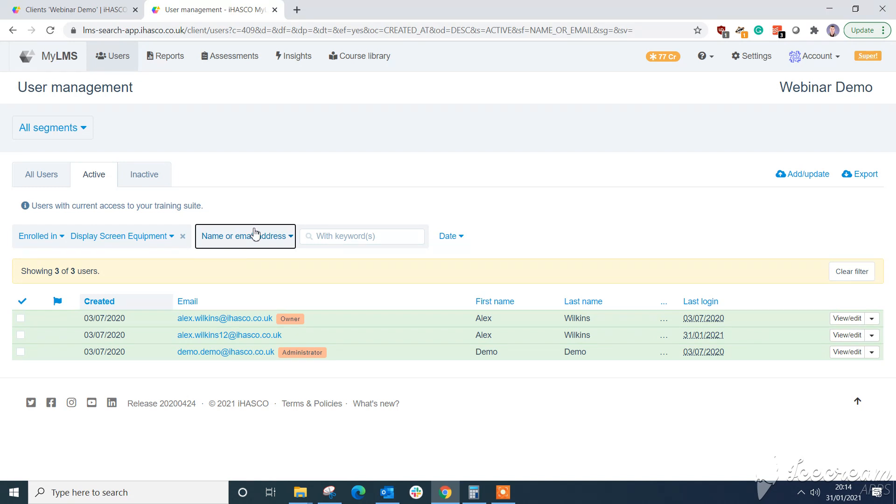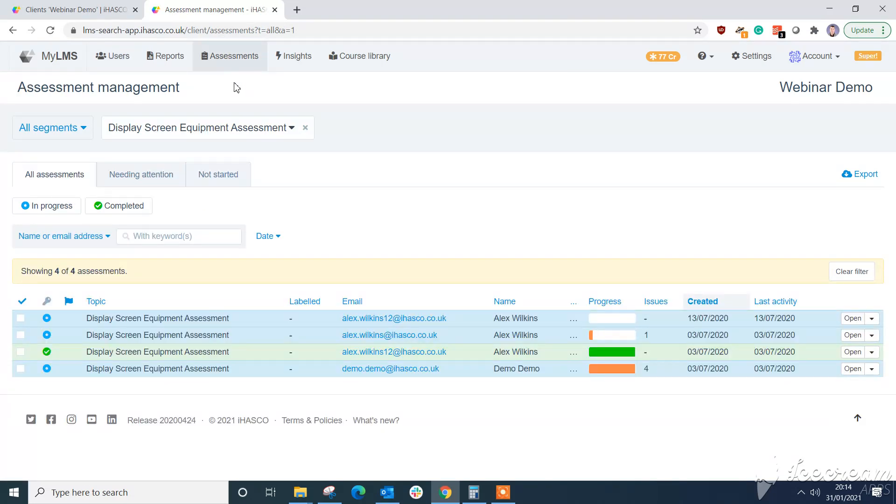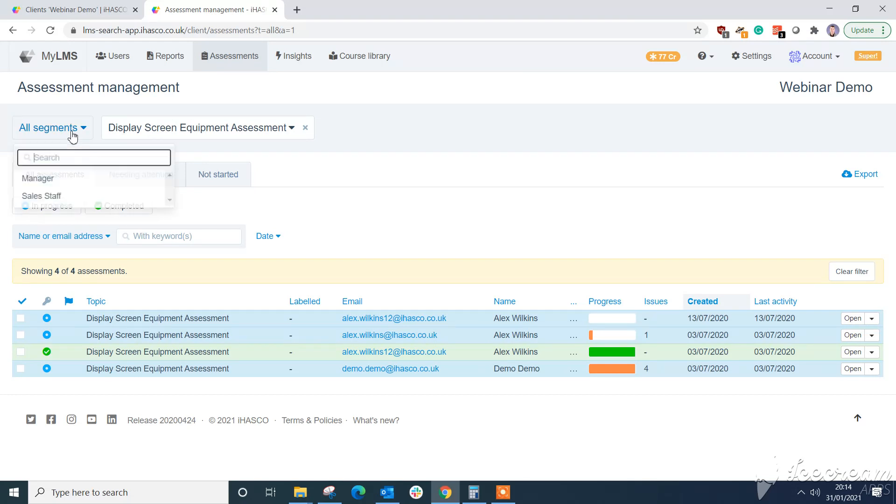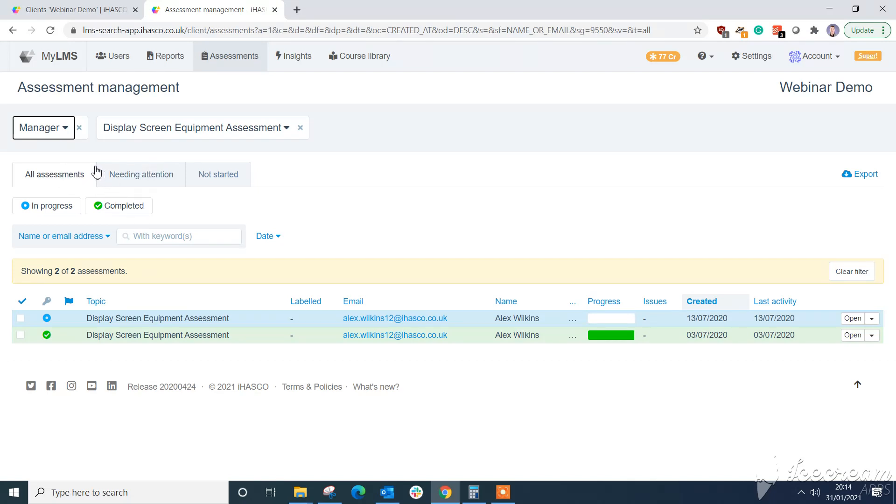Now one more update as well. We've launched some updates to the assessment interface. So if you're a user of our display screen equipment training, you will see here there's some slight adjustments to the assessments as well. So you can change that by segment and pull off reports for individual areas of your business rather than as a whole. Again making your life easier if you need to just report on one area for that day.